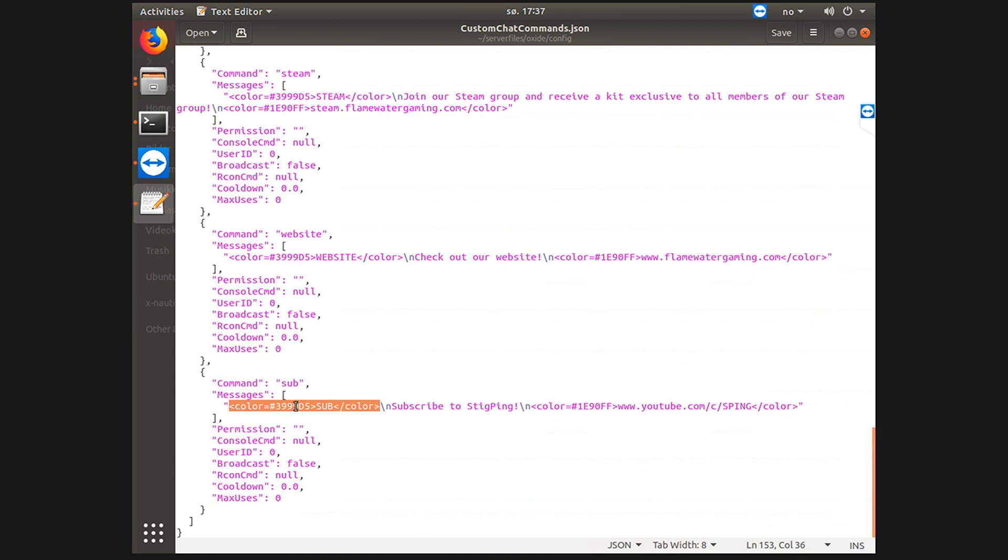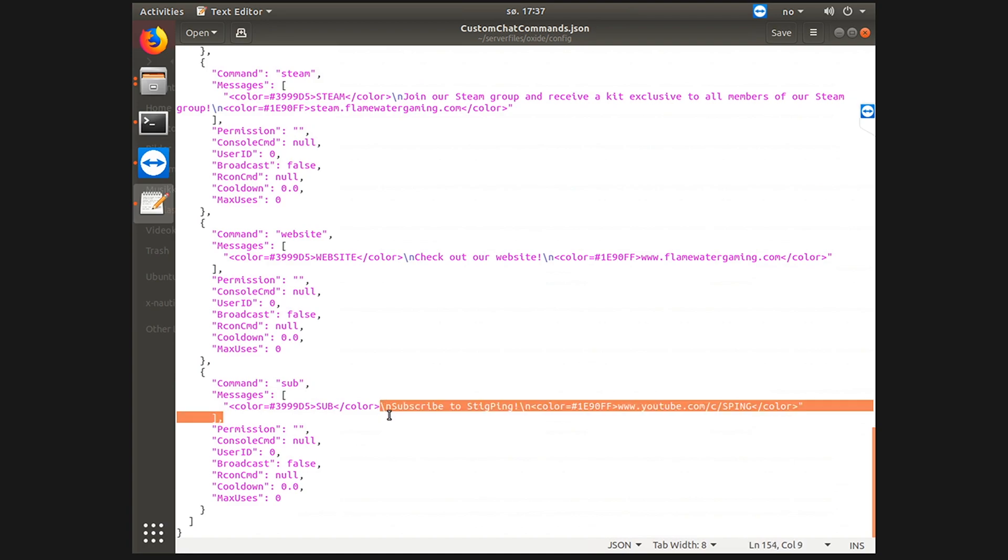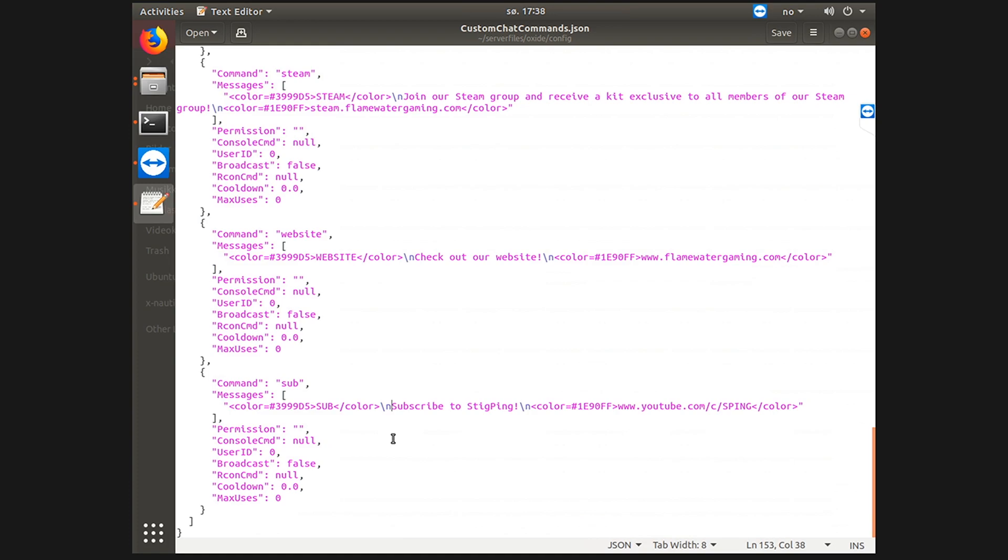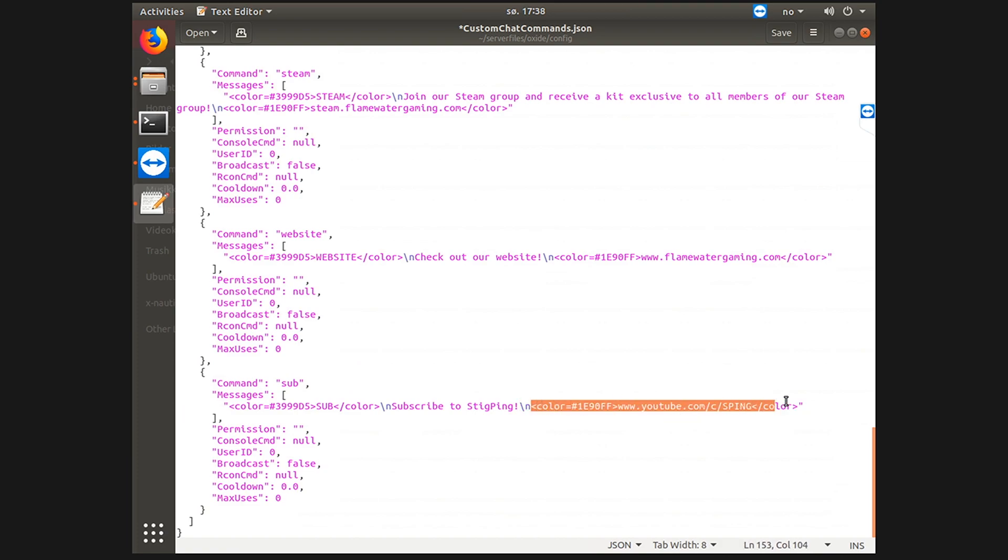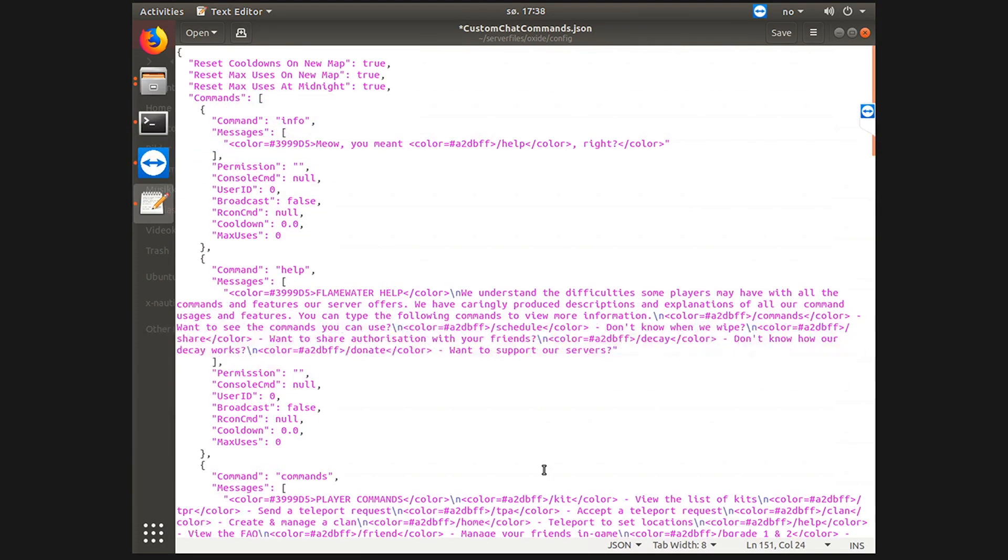The first thing we have here is an HTML color code. This is the message which pops up in game as sub. The backward slash and then the n at the end, this means a new line, a line jump. And then it says subscribe to Stick Ping and then another line with another color code and the URL.